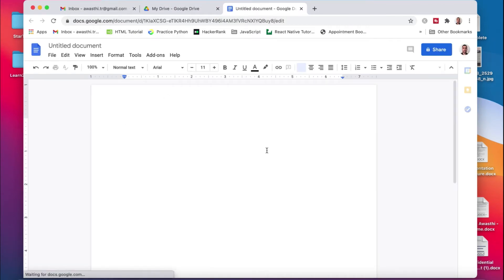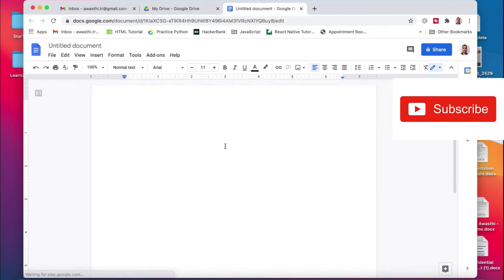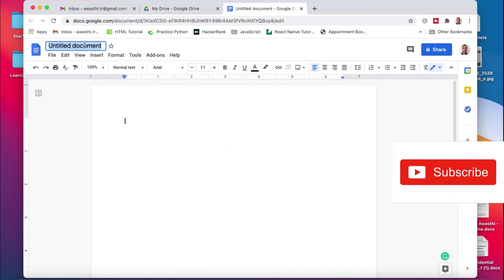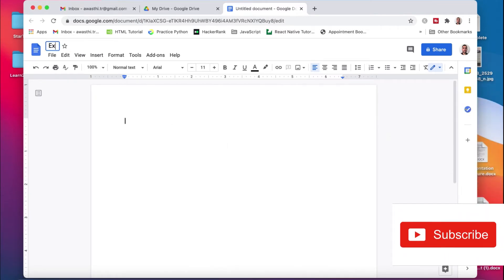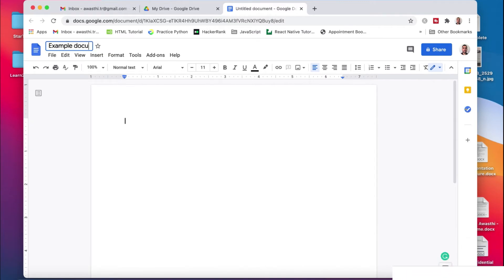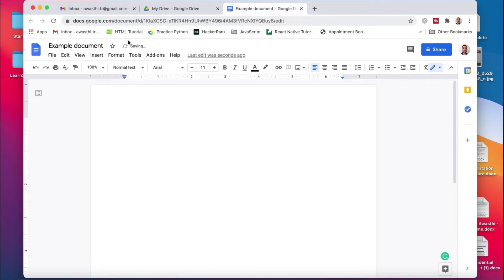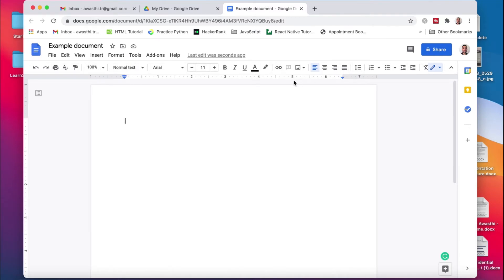In this way you have created a Google Docs document. Now let's give it a title — I will write 'Example Document'. It is now saving, and you don't need to press Control+S or go to File and save. It saves automatically. It is an online tool, so you don't have to worry about saving or losing your data.